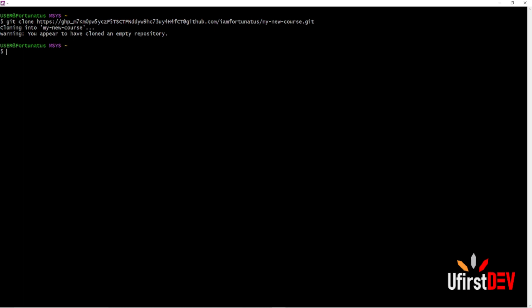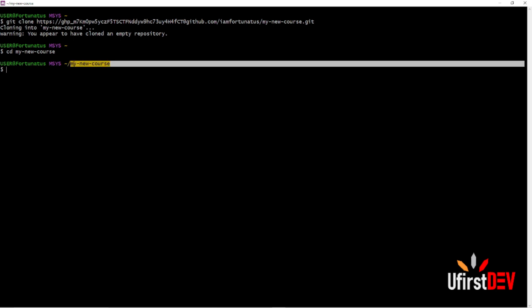The first thing we have to do is create our README file. If you want to create your README file, navigate to your project folder.